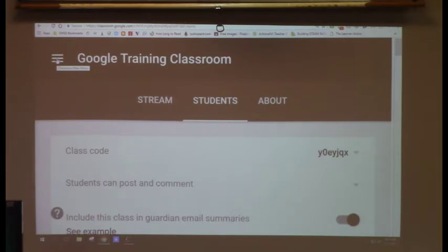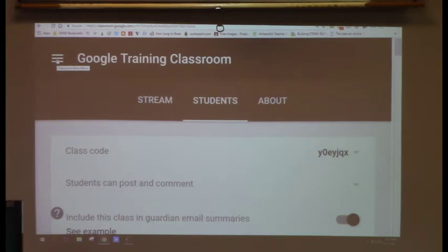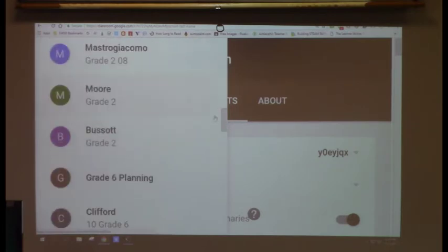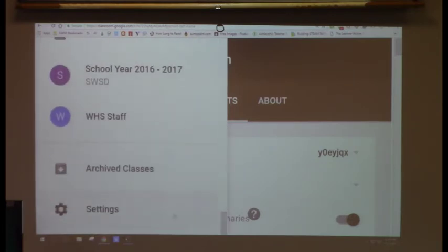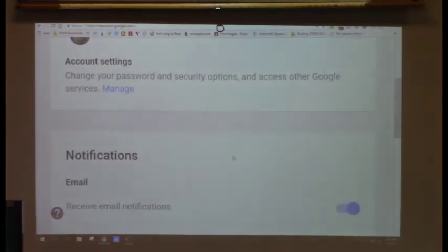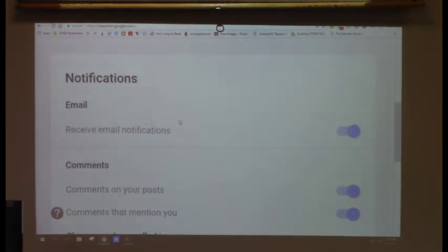You can delete posts as a teacher if you see something inappropriate. On the left side, you'll see a hamburger icon. Click that and you'll see your classes, calendar, and all your classes. If you scroll all the way down, there's a settings wheel. Click it and you'll see notification settings.